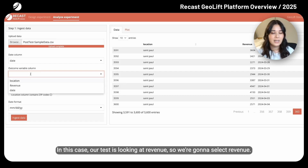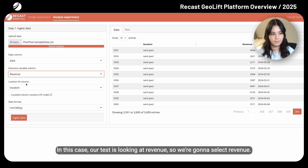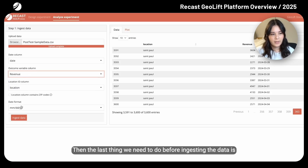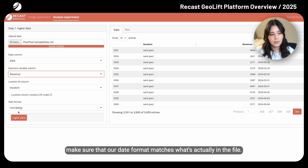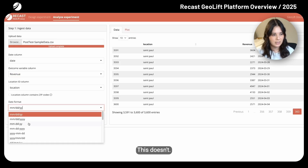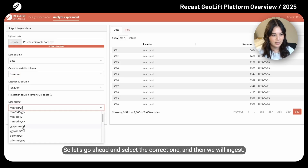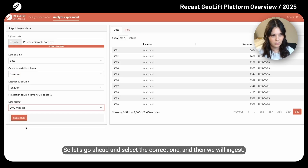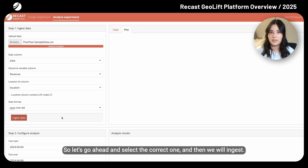In this case, our test is looking at revenue, so we're going to select revenue. Then the last thing we need to do before ingesting the data is make sure that our date format matches what's actually in the file. This doesn't, so let's go ahead and select the correct one, and then we will ingest.